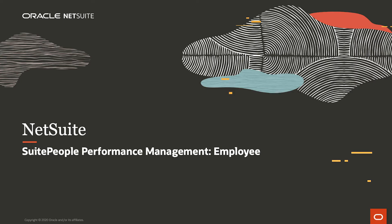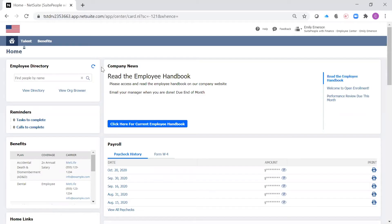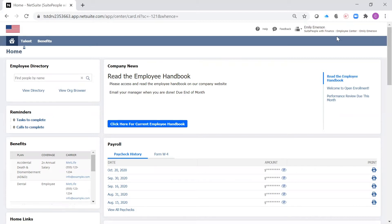Welcome to the demonstration of NetSuite Suite People Performance Management. I am logged into the Employee Center today as the employee, Emily Emerson.